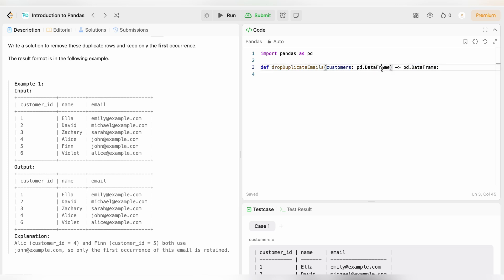Colon pd dot DataFrame, which means a data frame will be passed on which will have the name customers. So customer data frame will be passed on. And what will be returned by this function? DataFrame only. So arrow pd dot DataFrame means it will return a data frame. A data frame will be passed in the parameter and it will also be returned.